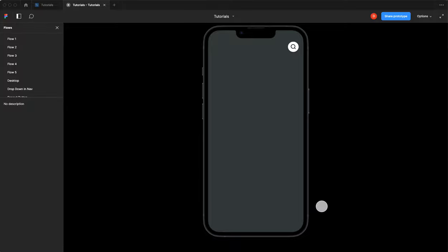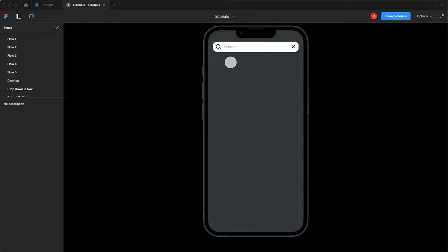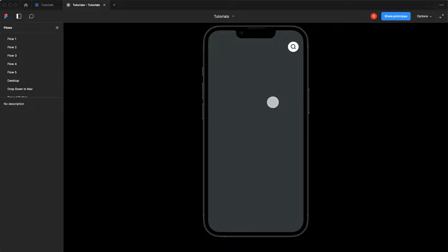On today's tutorial we're going to do an interactive search button. You have your search icon button, you click it, it expands out into a search field with a blinking cursor. When you tap into the search field we simulate typing and showcase some search results. And when you close it, it collapses up and returns to its initial state. Pretty easy, so let's get started.